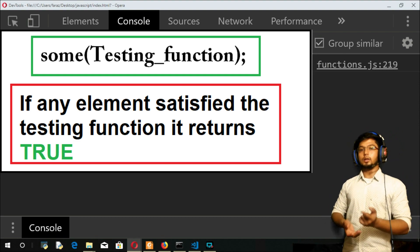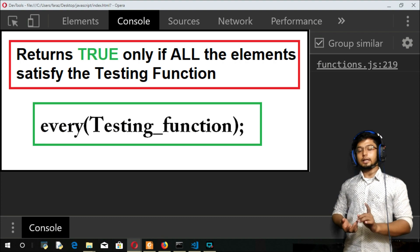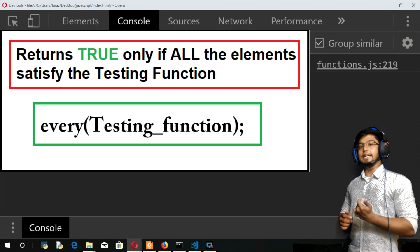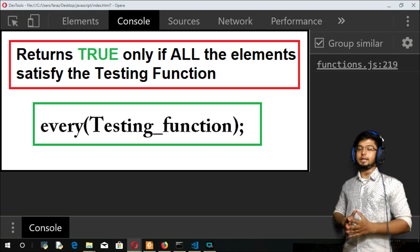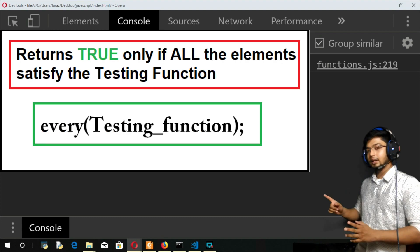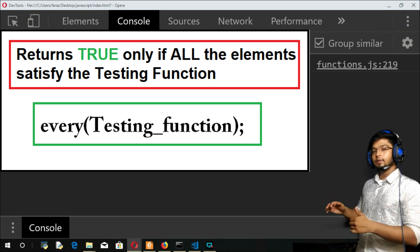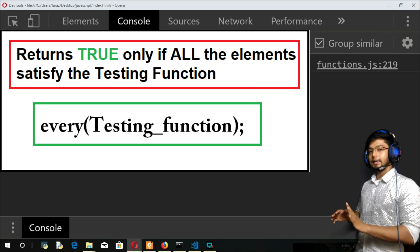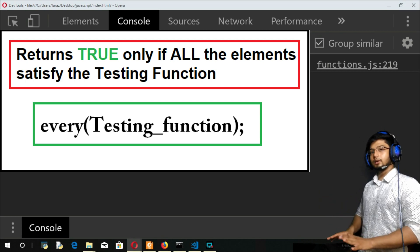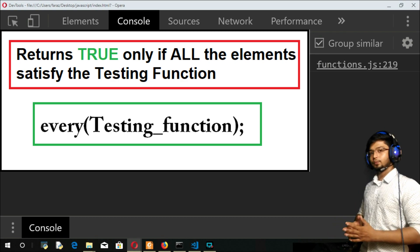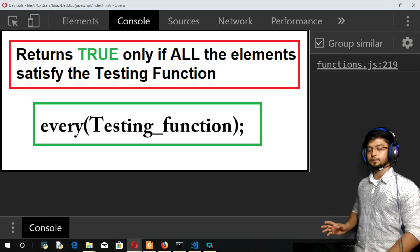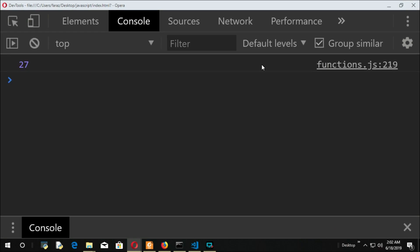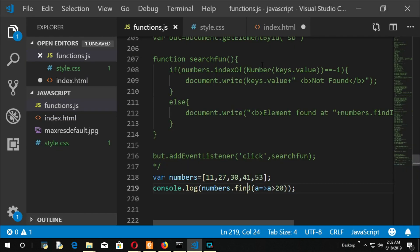But when you come to every, the condition should be satisfied by all the elements. For example, if I take element greater than 10, everyone should be greater than 10. Only then every will return true, or else it will return false. Let us go on to the screen and see.